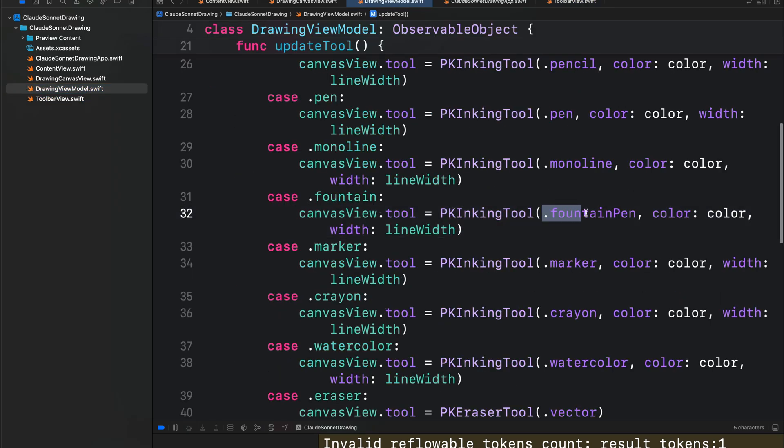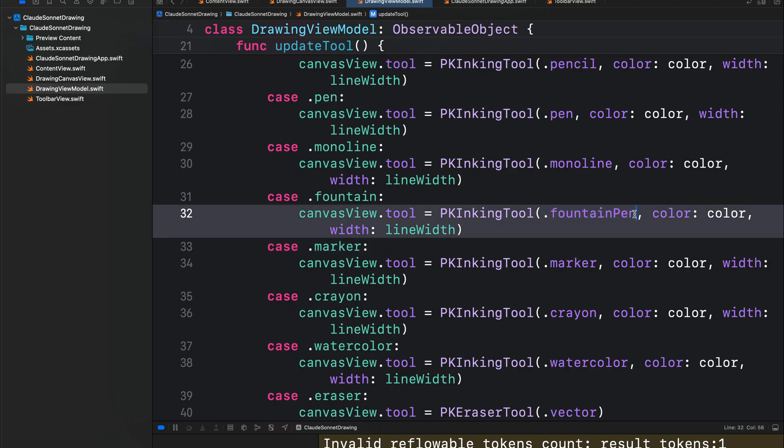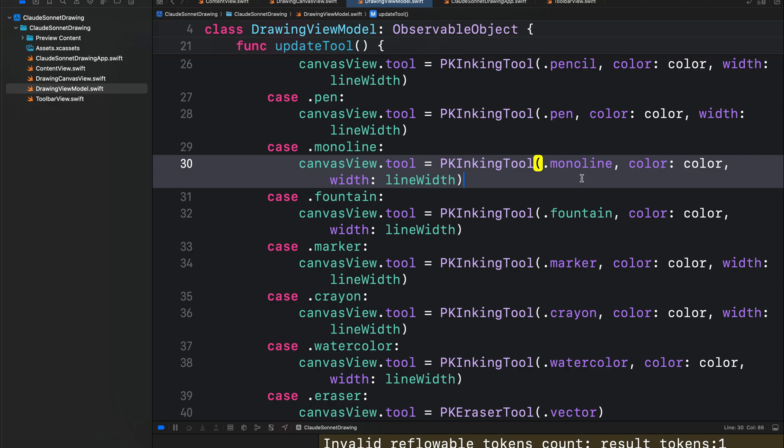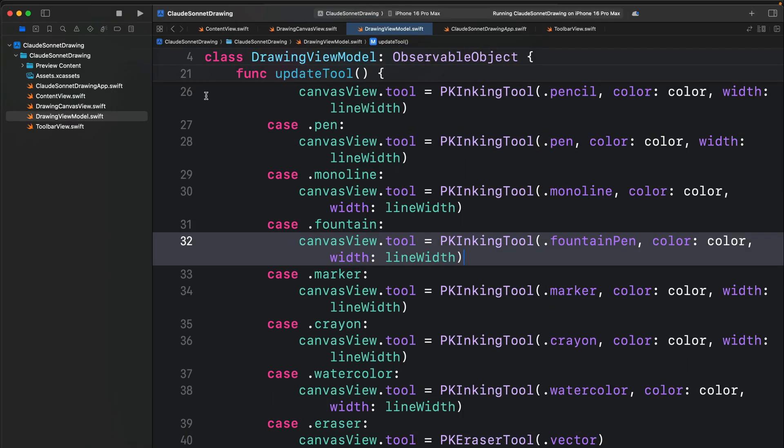So after generating all these files in Kesa using the Cloud 3.5 Sonnet model, there was a minor error when I ran the code in Xcode. Because over here, there was a little mistake. Instead of adding fountain pen, it added fountain. So when I ran the code, there was an error, but that was easy to fix.